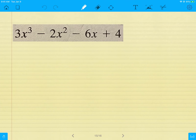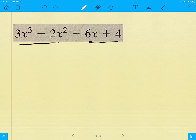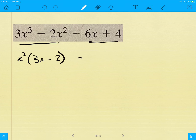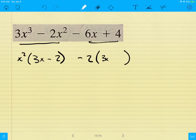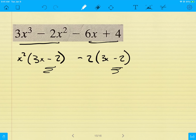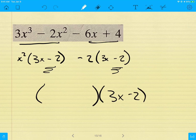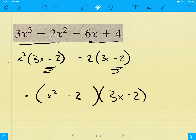Next grouping example: I pull out x² from the front, leaving (3x − 2). From the back, I pull out −2, leaving (3x − 2). The parentheses match, so I pull out (3x − 2), and what's left is x² and −2. Answer: (3x − 2)(x² − 2). Last grouping example: I pull out x² from the front, leaving (x − 1). From the back, I pull out 2, leaving (x − 1). The parentheses match, so pulling out (x − 1) leaves x² + 2. Answer: (x − 1)(x² + 2). Factor by grouping is essentially applying common factor twice.